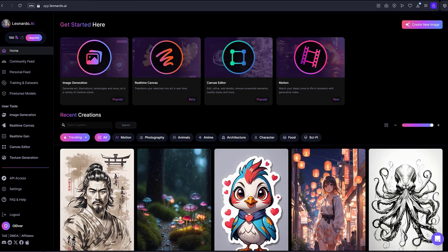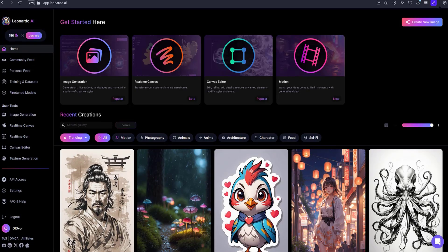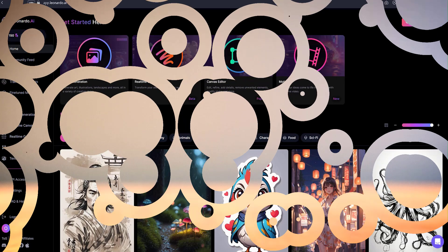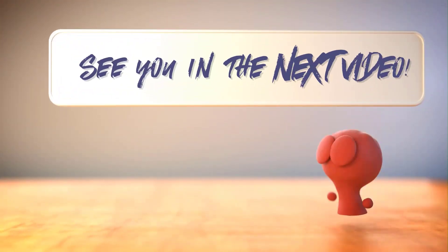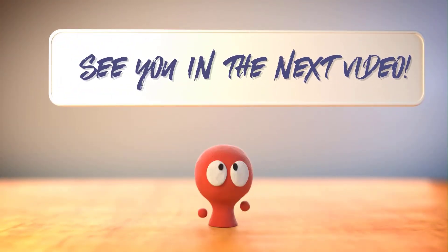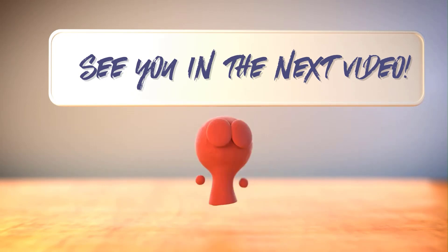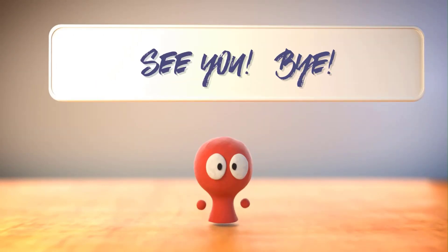That's it. Now you are familiar with the possibilities of Leonardo AI. Now you can start creating your own images. I say goodbye to you until the next video. See you. Bye.